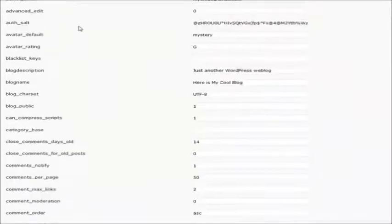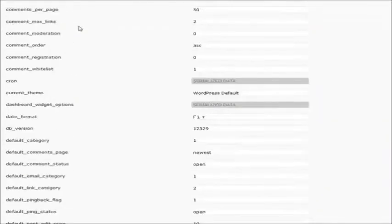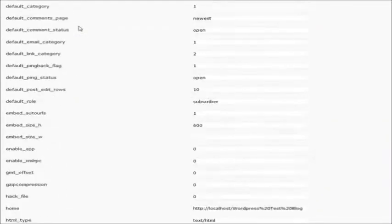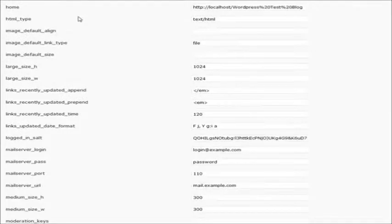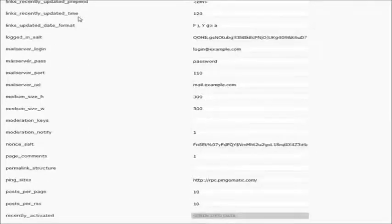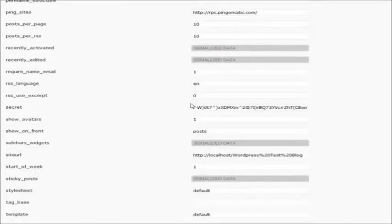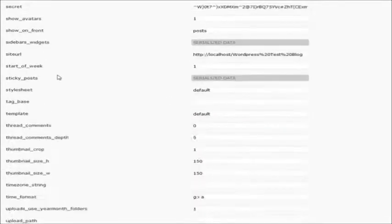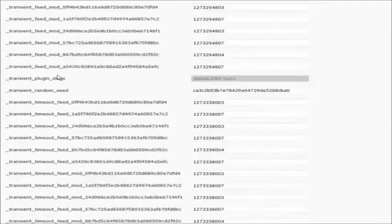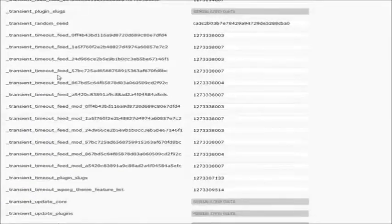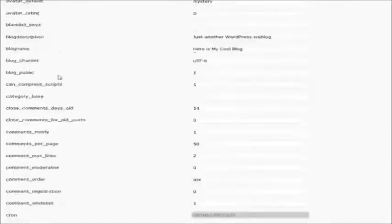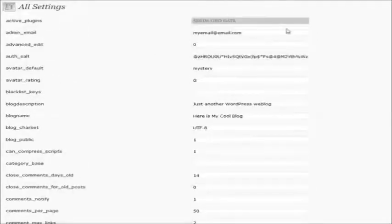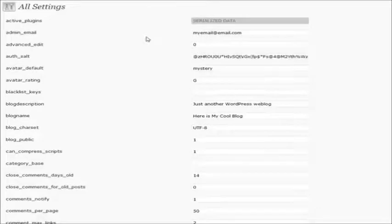It'll show you all the different options that you have in here that may have been left behind by either WordPress or maybe by even a plugin. And a lot of plugins will use this option table to store its information. So you can sometimes find some different info in here that you may want to clean out or something like that.